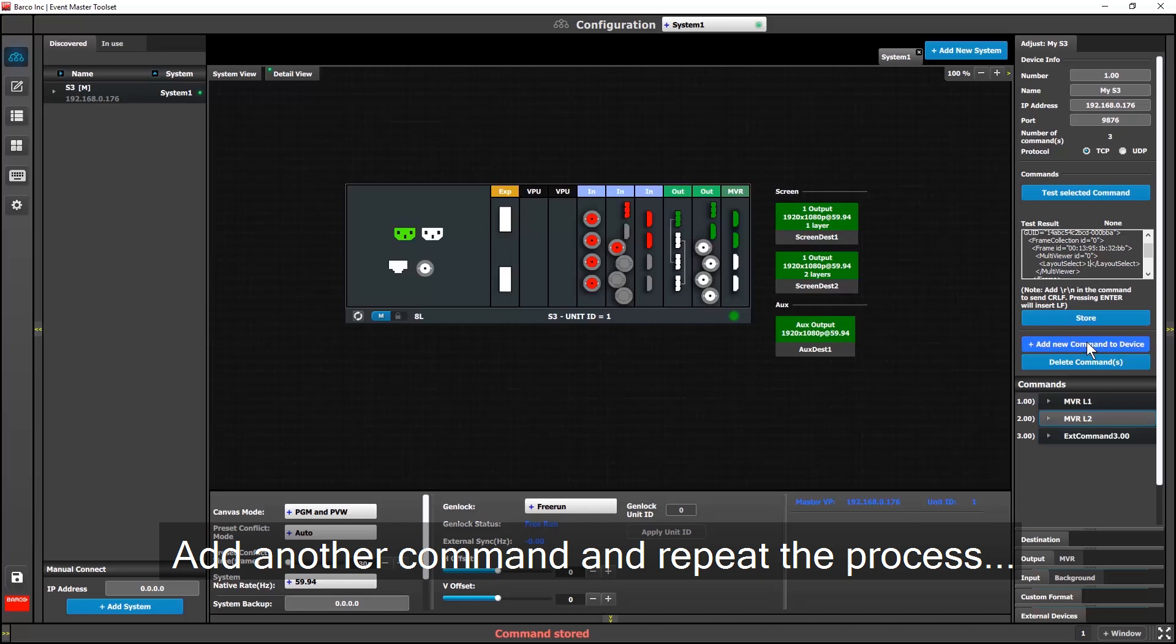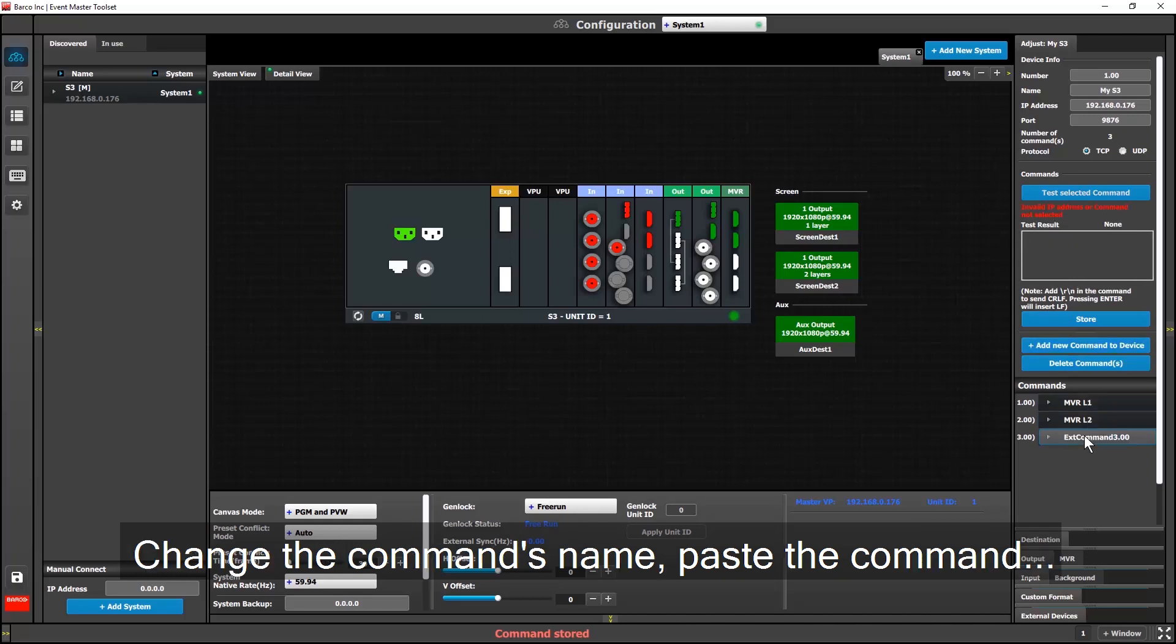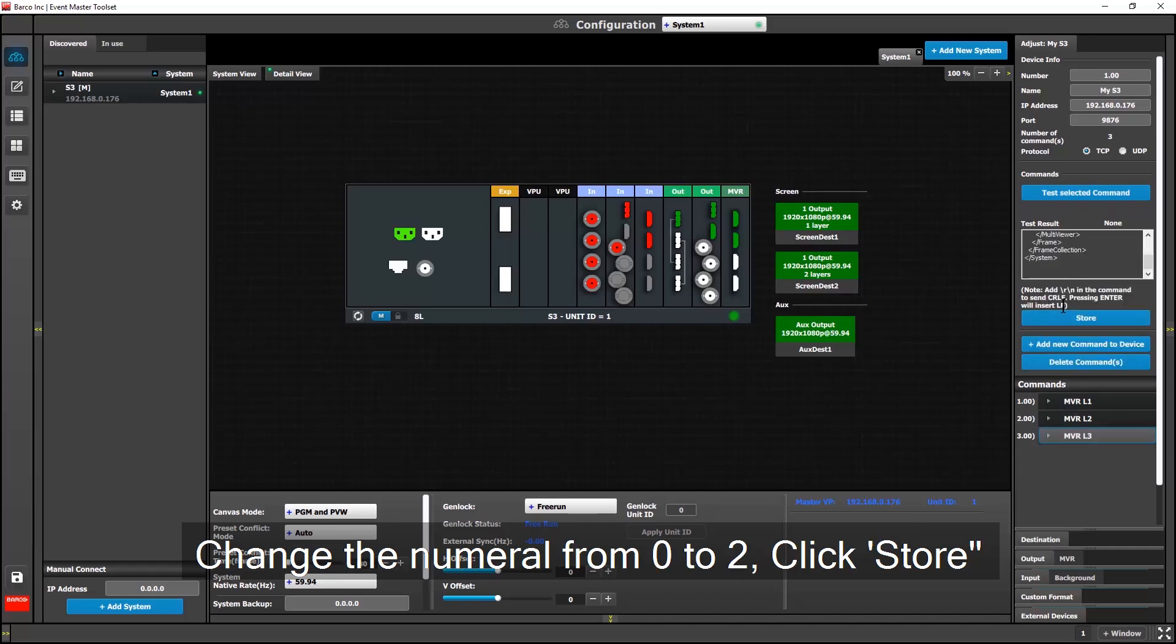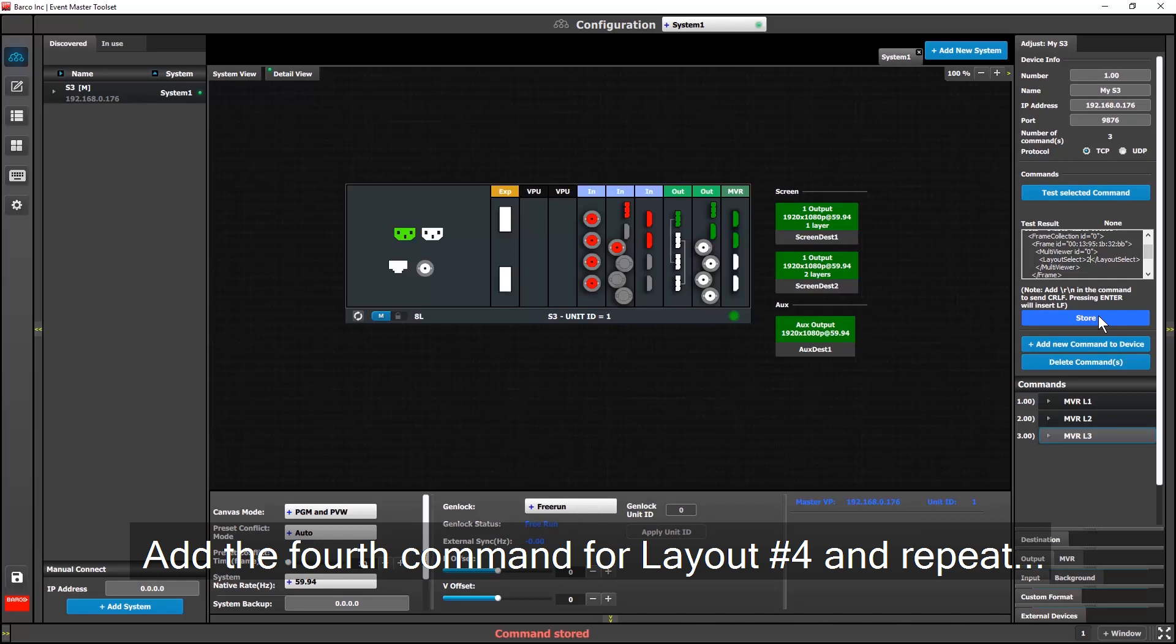Add the next command, and call this one MBRL3. I'll repeat the same process, except this time I'll scroll up and change the numeral from 0 to 2. I'll store this command.